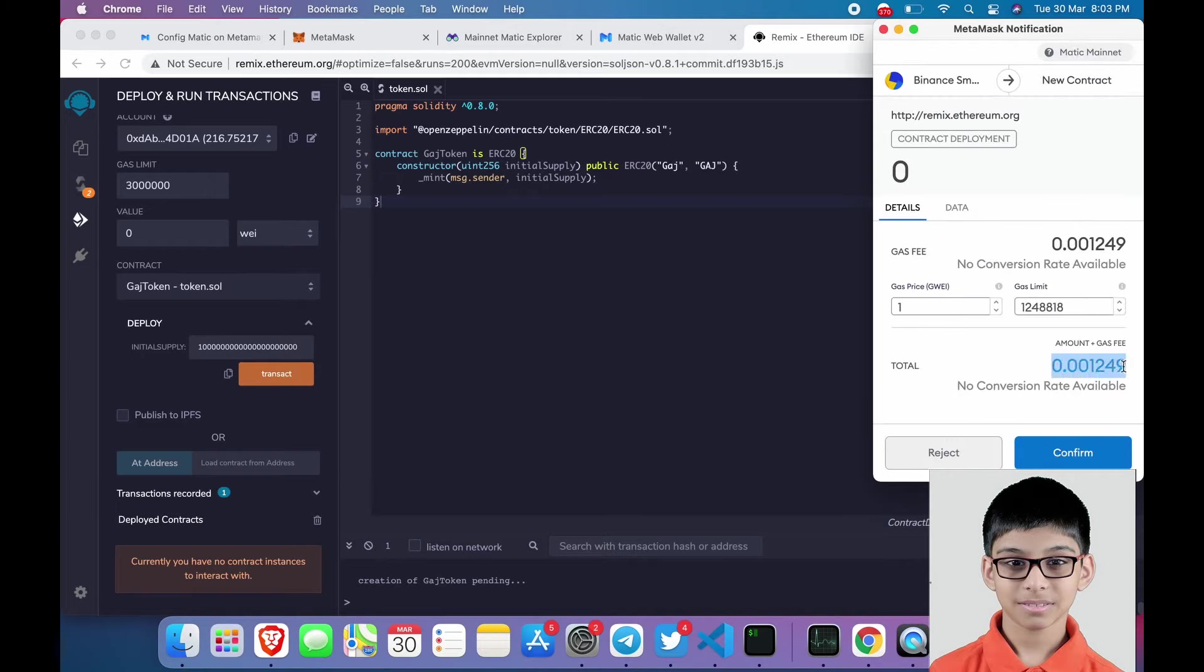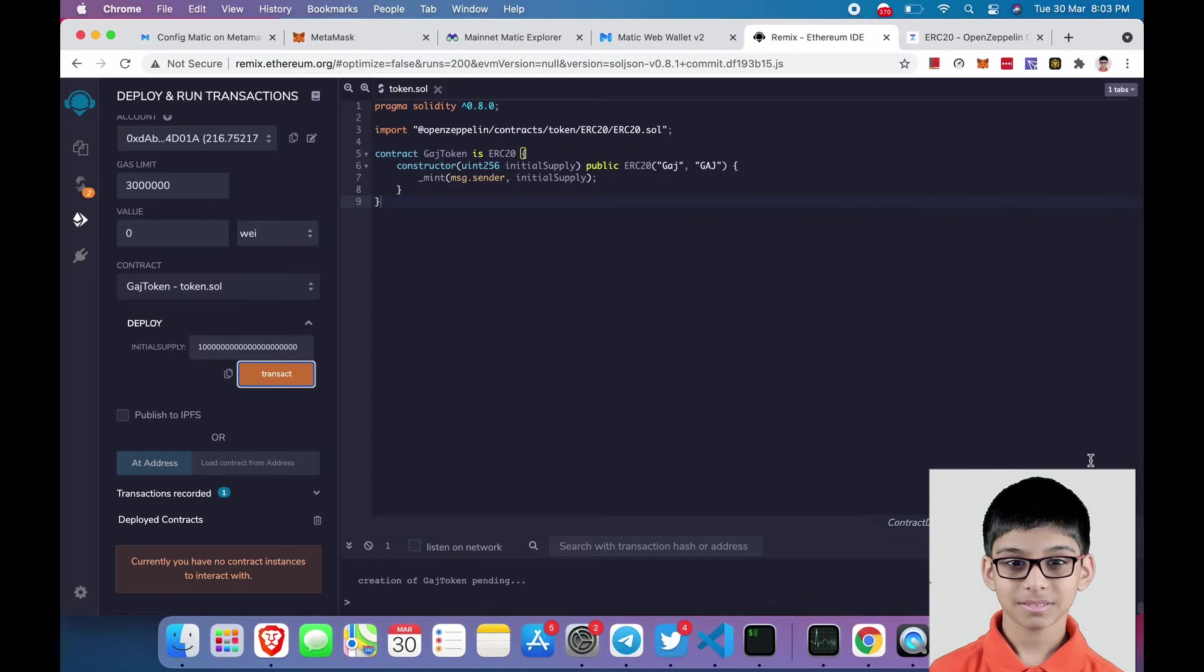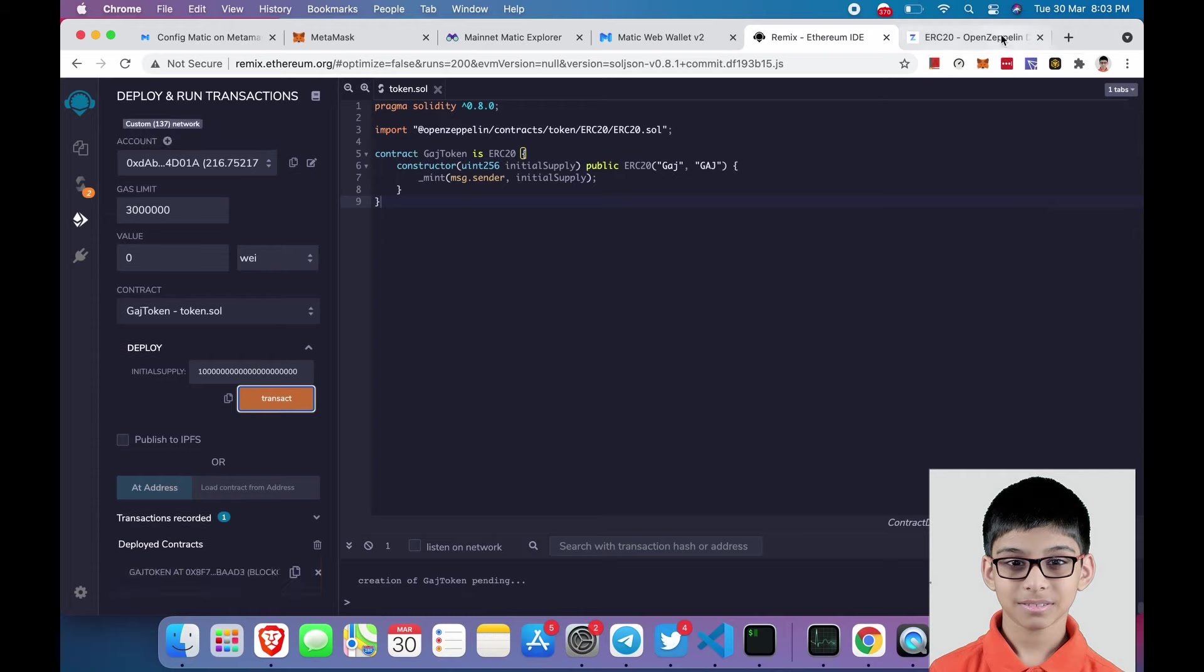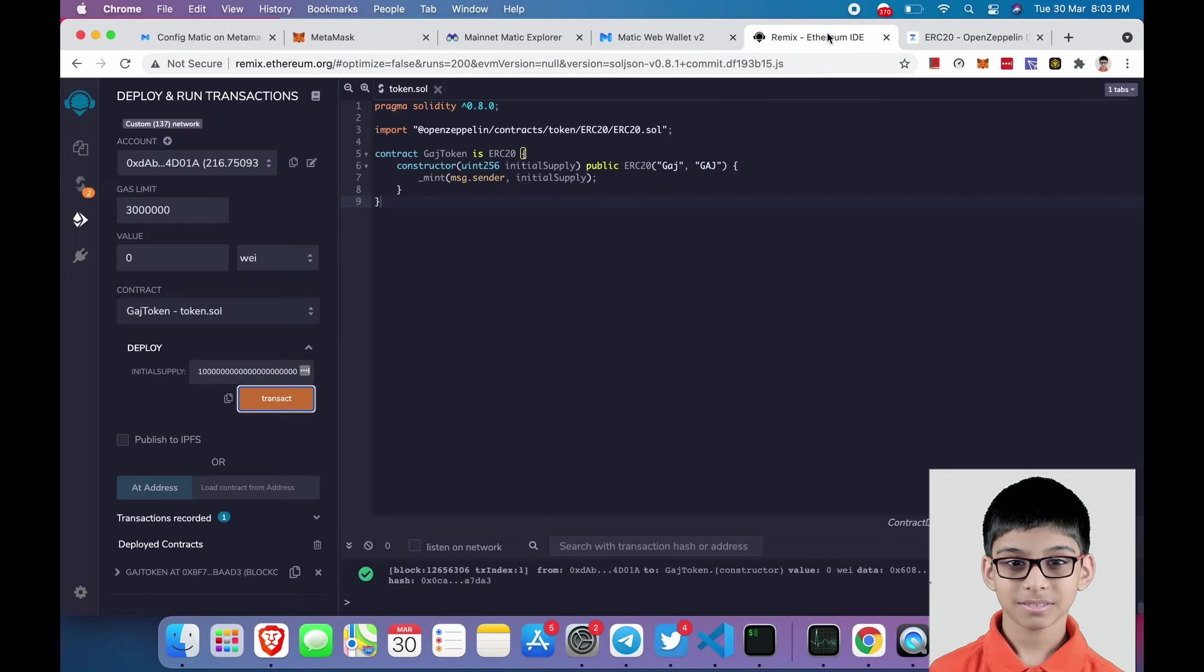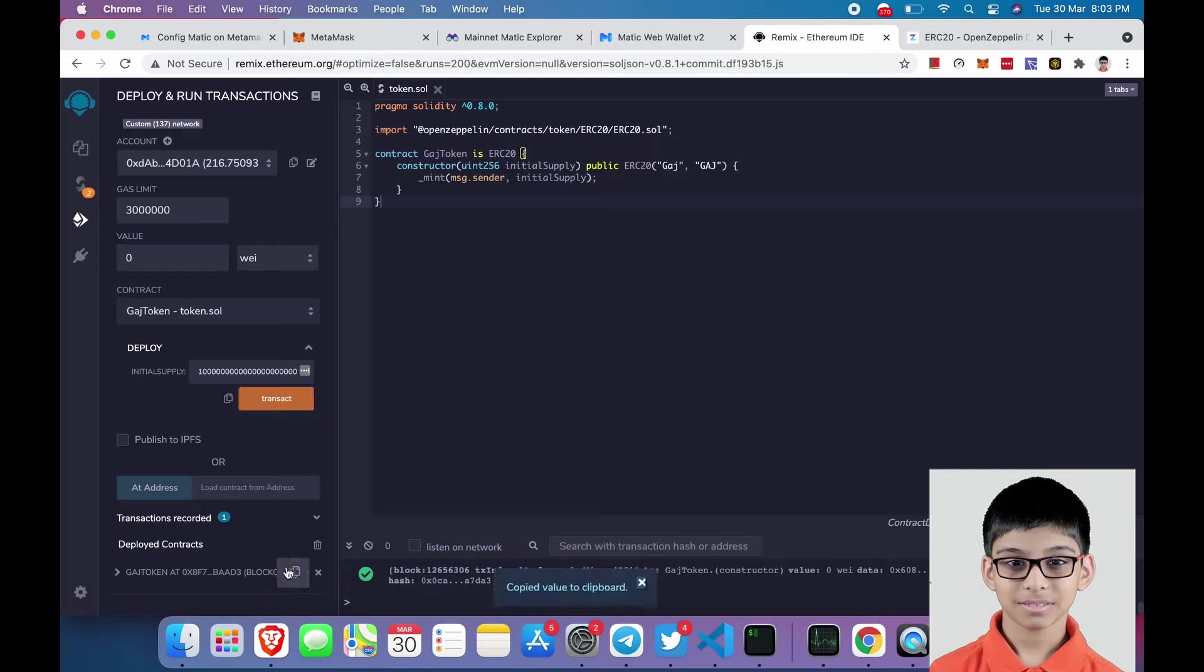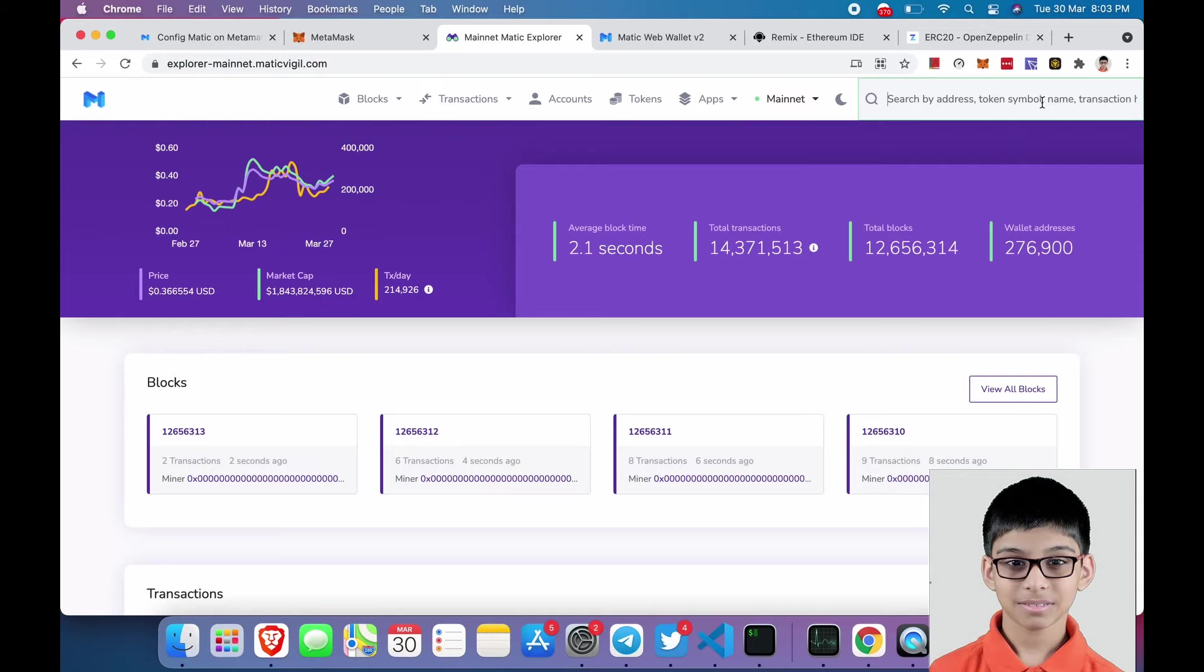So this fee is like 0.01 dollars which is way more cheaper than Binance Smart Chain and Ethereum obviously. We have now successfully deployed our token on Matic Network. Now let's check it out. Just copy the address, go to the Explorer and paste the address.